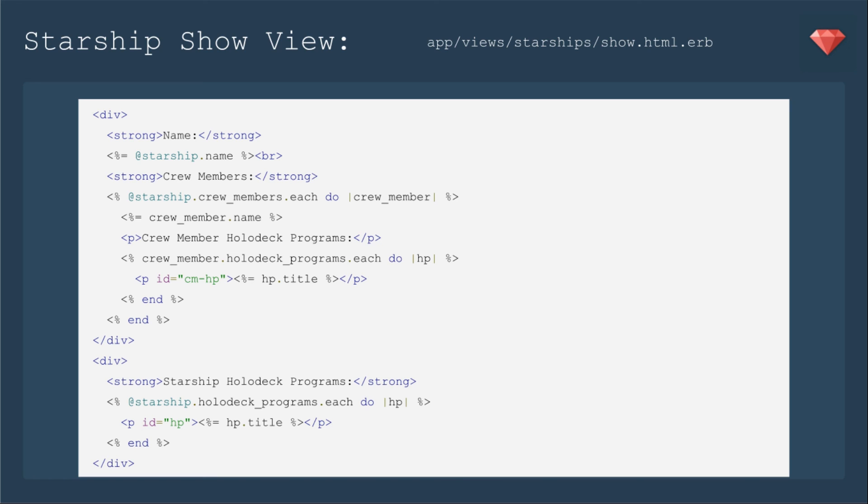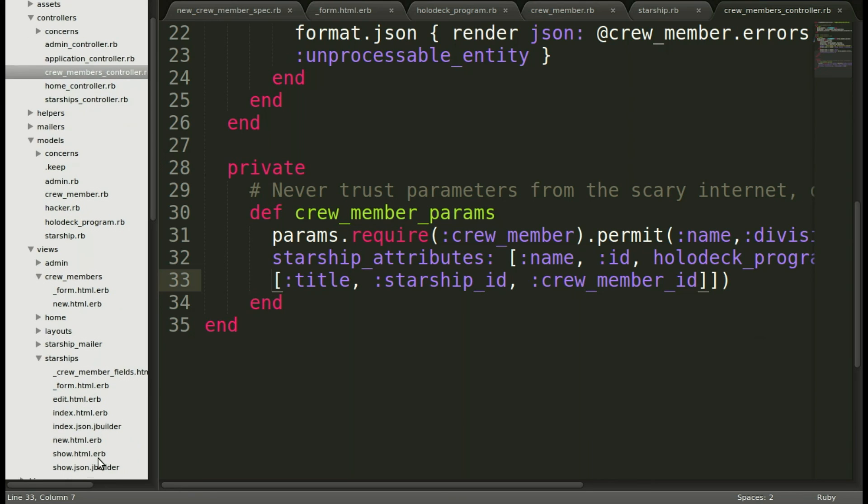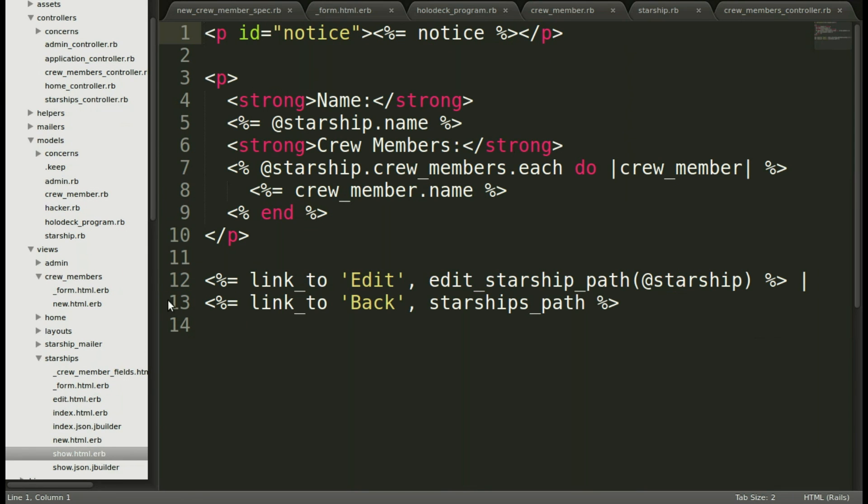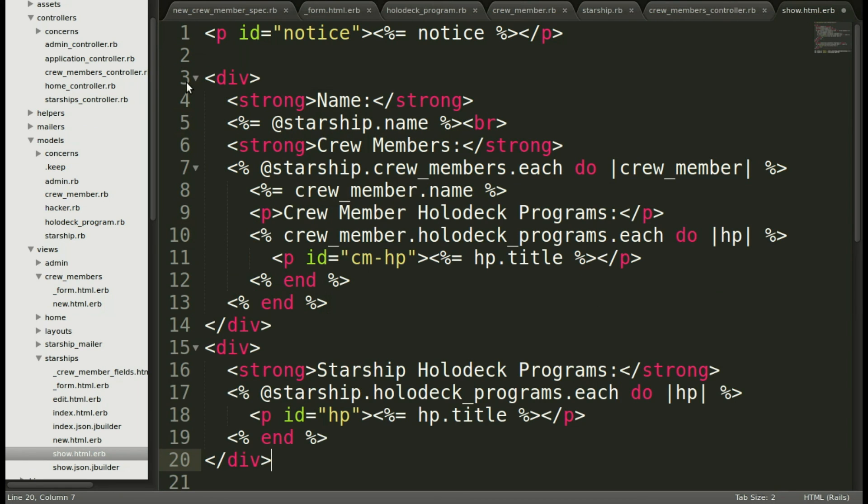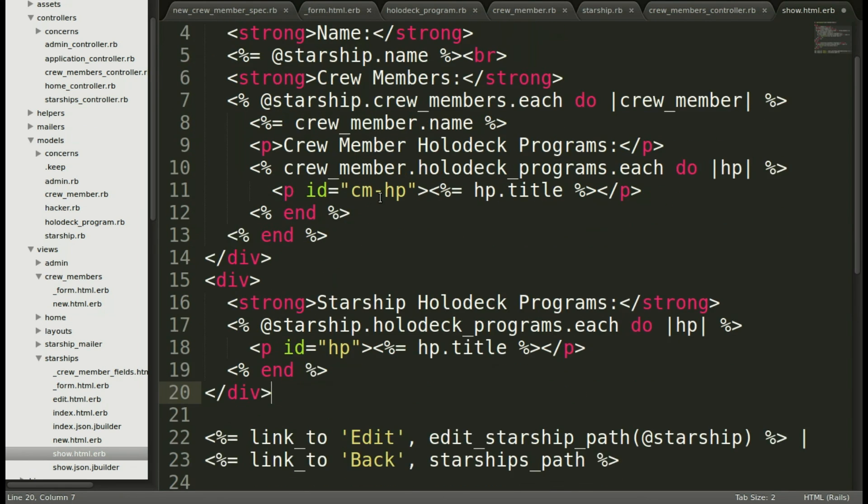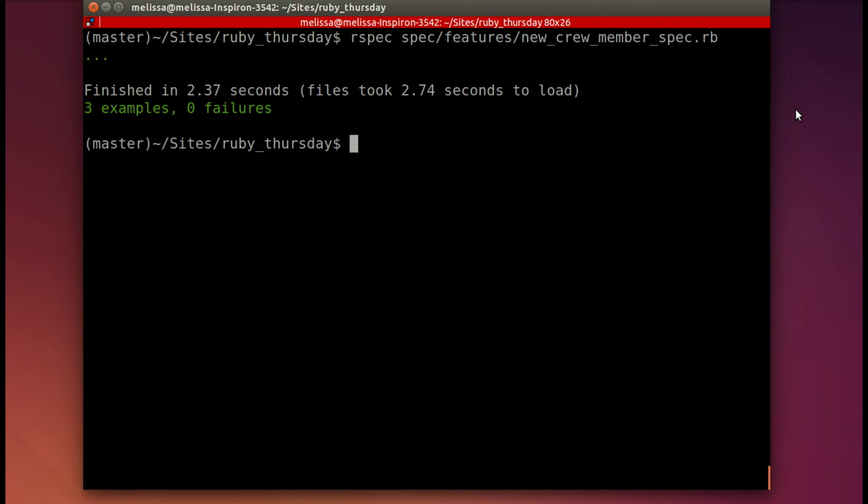If I had simply written the spec to say find contact hologram program title, it would pass. But by using these CSS IDs, we can make sure it's showing up in each section. Let's put these updates in. We'll go to views and then the starship show view. Let's just replace this whole section here with our new view and save. Let's go ahead and run that spec one more time to see if we have it all set up. And we do. It passes.